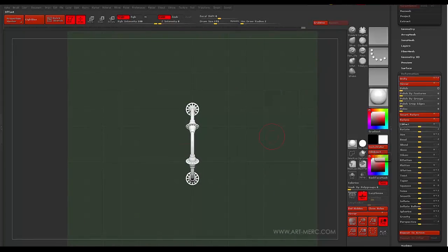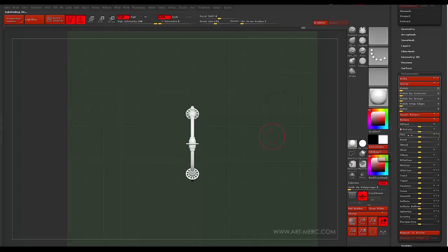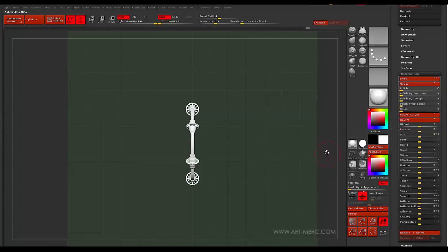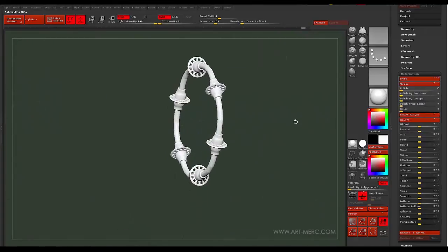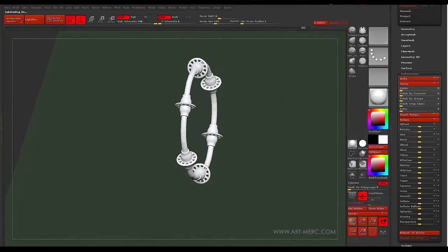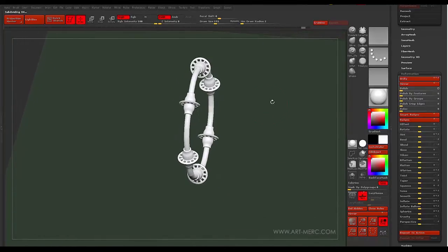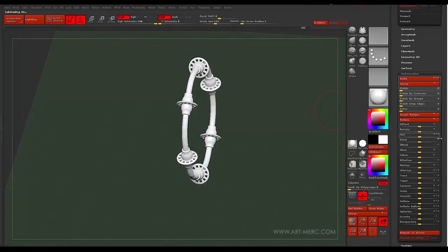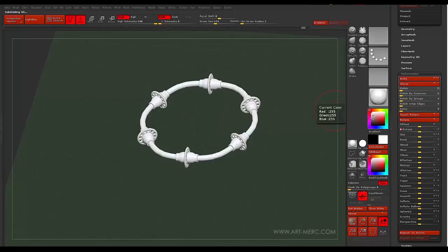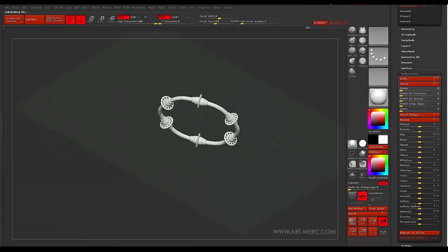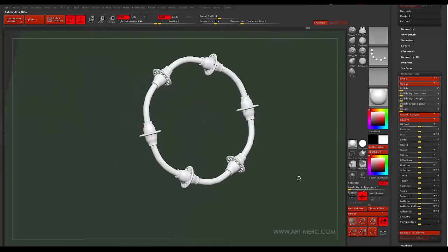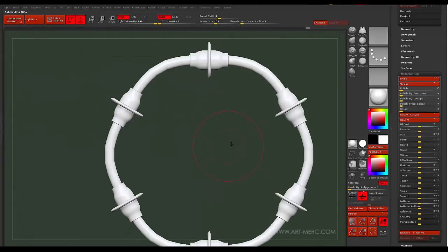So, I'm going to go ahead and rotate this in the X by 90 degrees. Or maybe not. Where are we at? Actually, we're going to rotate it in the Z. There we go. It's good. All right.